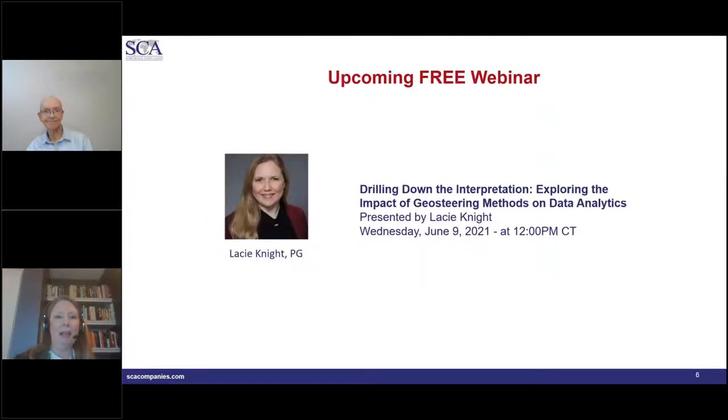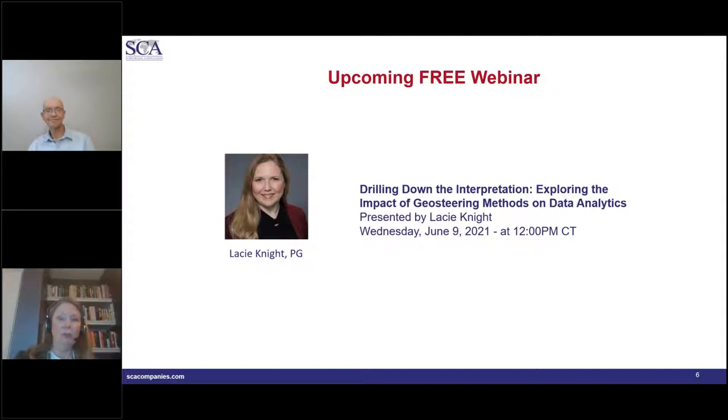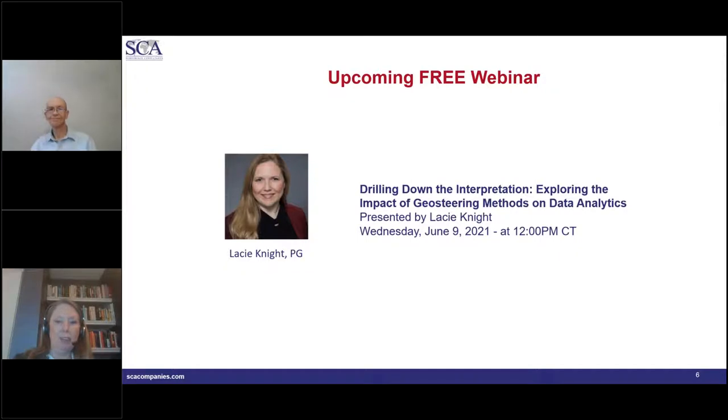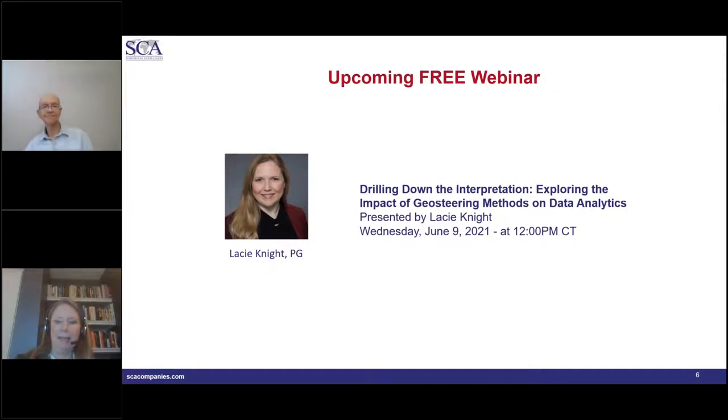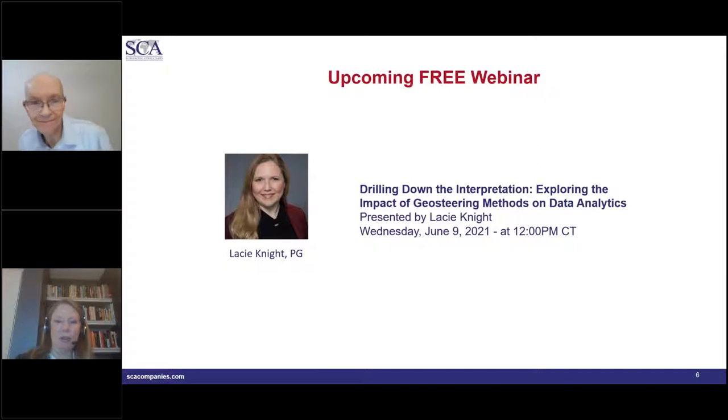You can see Eric has a long career in the oil and gas industry and he's worked for a number of independents and also for Marathon Oil. Has had a lot of success in drilling wells in basins in North and South America. And he's going to share with us some of his expertise about thrust faulting. You can see he's worked in a number of different geographical settings and geological settings and has had quite a bit of experience in well logging. So the field trip that Eric leads for SCA is called the Big Bend field trip. And it's usually set up in house so it can be customizable if you would like to add to it to make it a little longer and add some specific topics. And our next webinar, scheduled for June, will be Drilling Down the Interpretation Exploring the Impact of Geosteering Methods on Data Analytics presented by Lacey Knight.